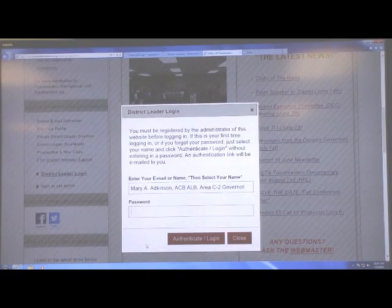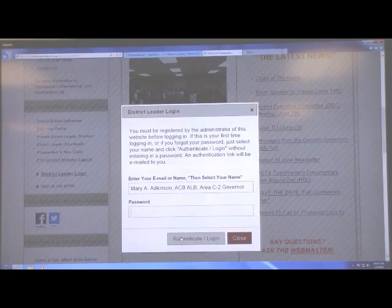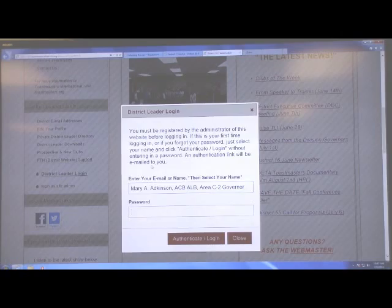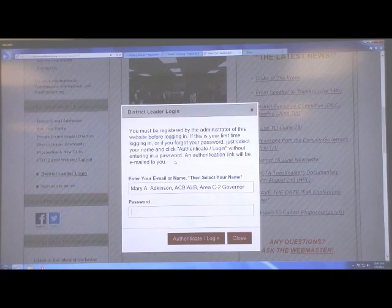If you have not registered before, you will simply hit Authenticate. You will not enter a password at this point. Authenticate will then send you an email, and at that point you'll enter and select your password and register your password.